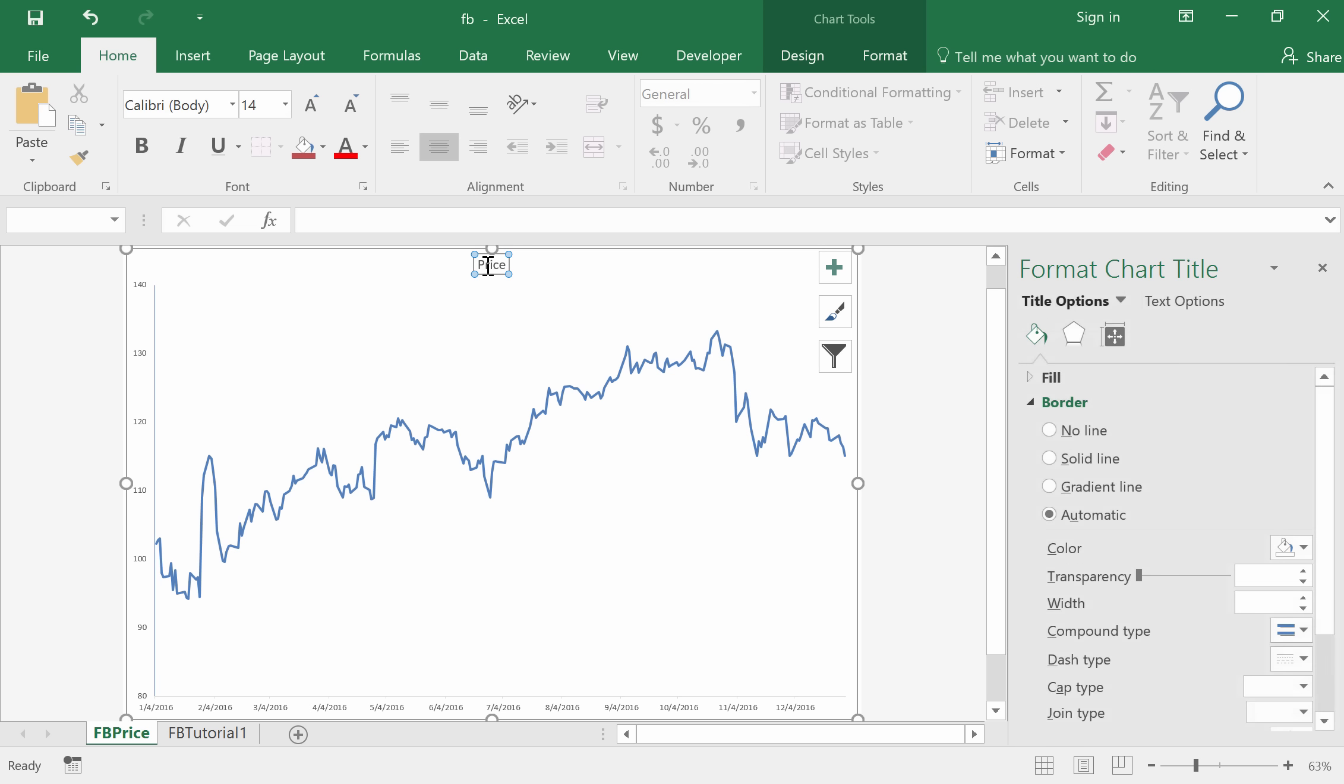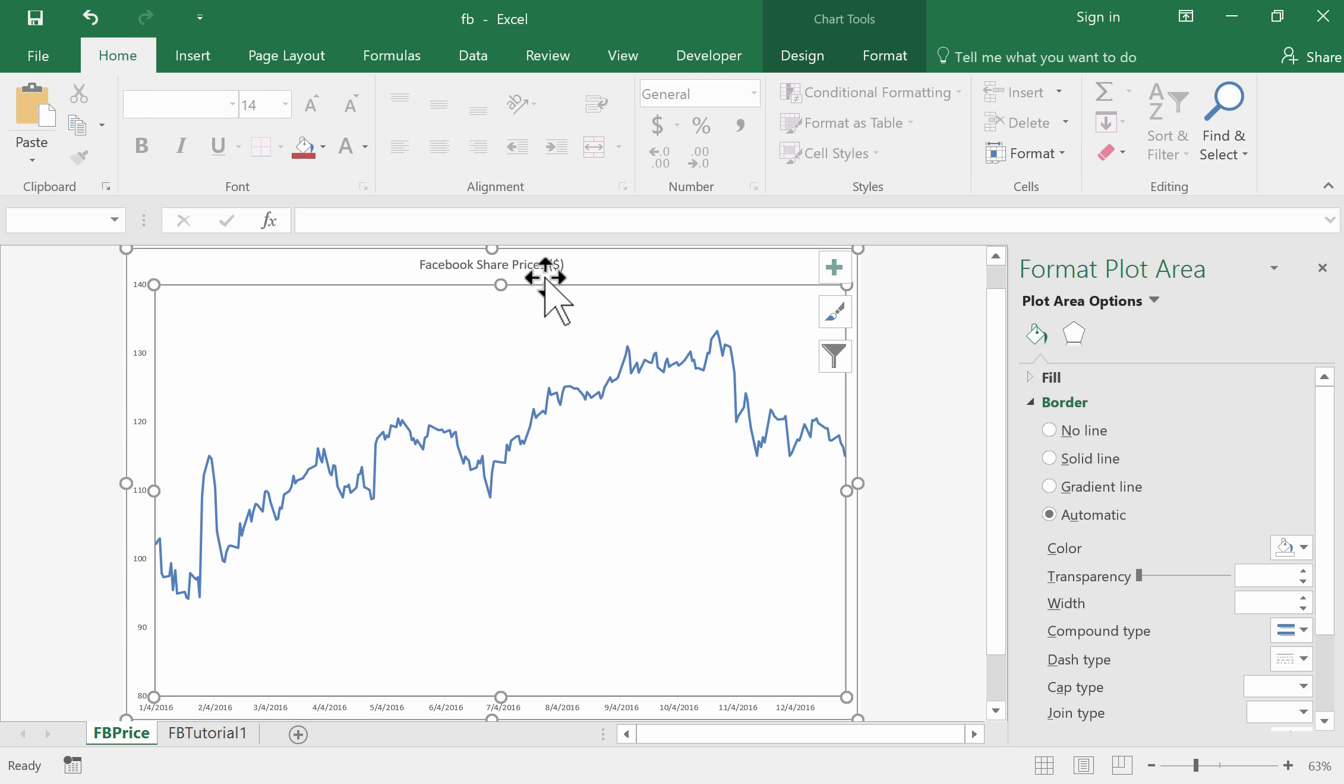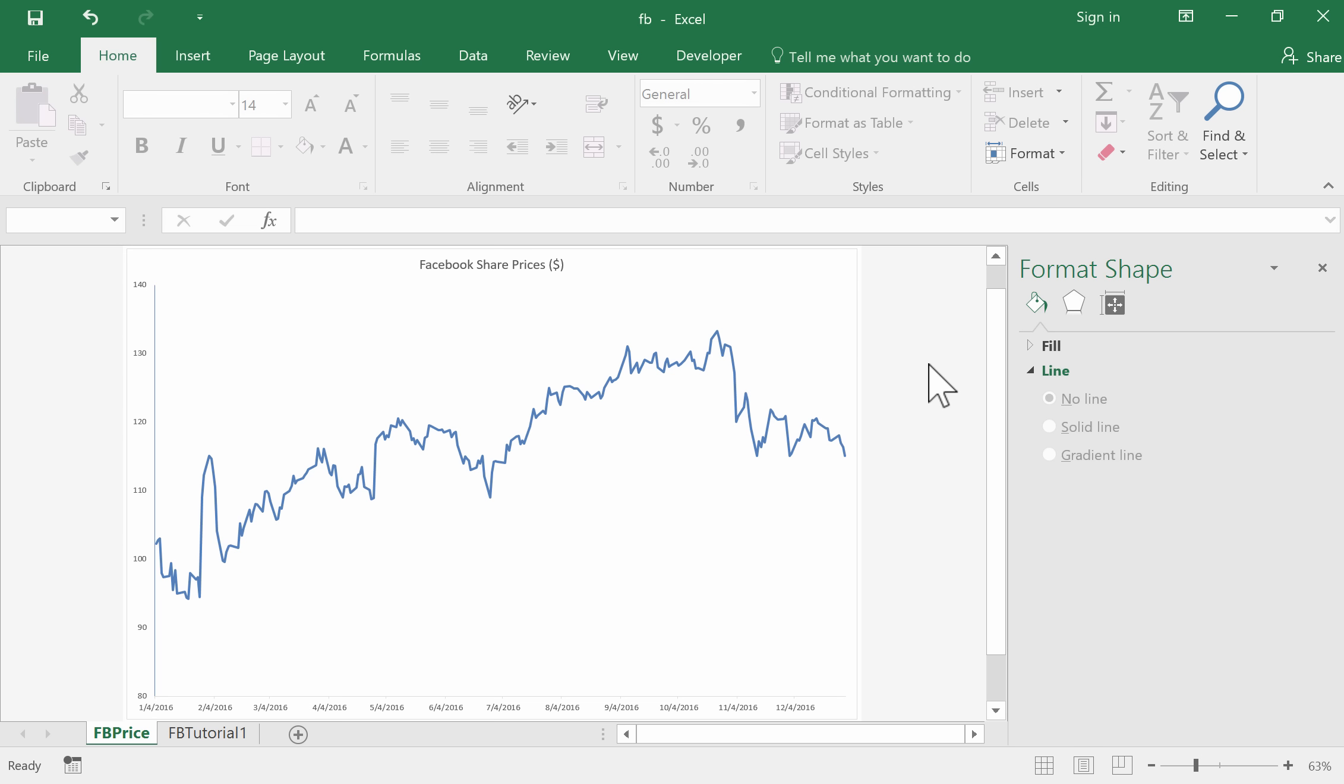We should probably change the title to be a little bit more informative than simply Price. We should say that these are Facebook share prices. Let's say they're measured in dollars. Or we could even say US dollars to be specific. There is our completed time series plot.